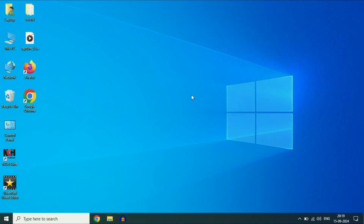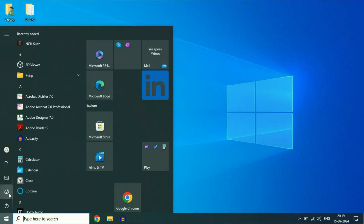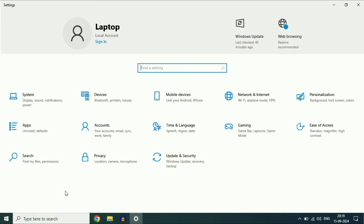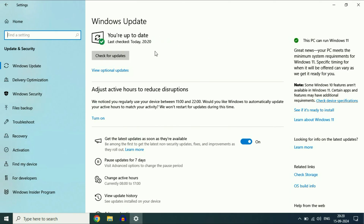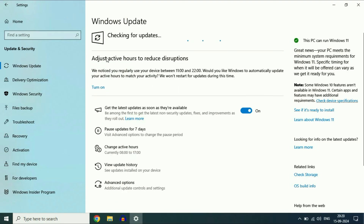One more important thing: make sure to close other applications and software that have access to your headphone mic. The final step you can try is to update your Windows operating system. Go to Settings, click on Update and Security, then click on Windows Update and update your operating system — this will help solve all kinds of driver-related issues. Click on Check for Updates.